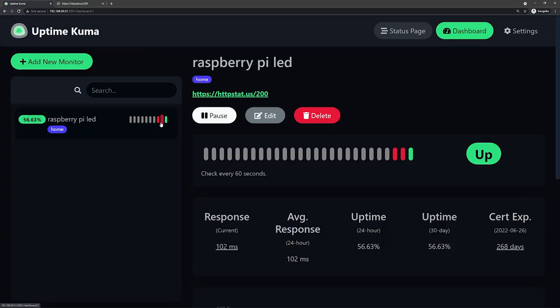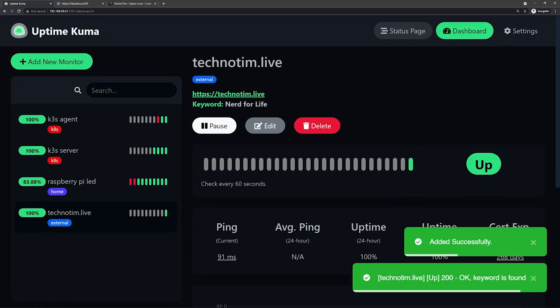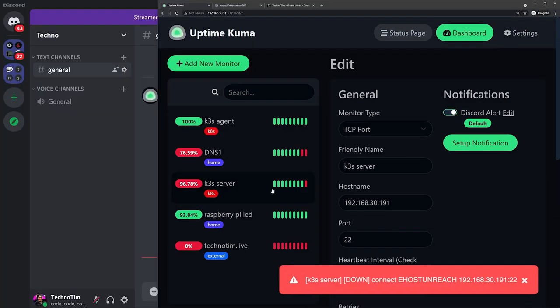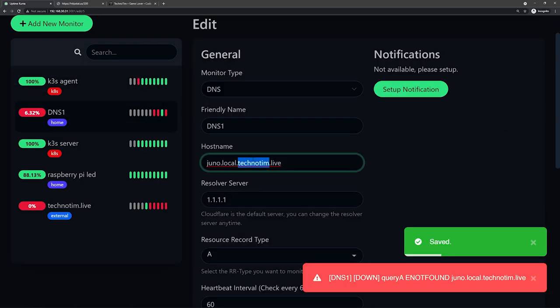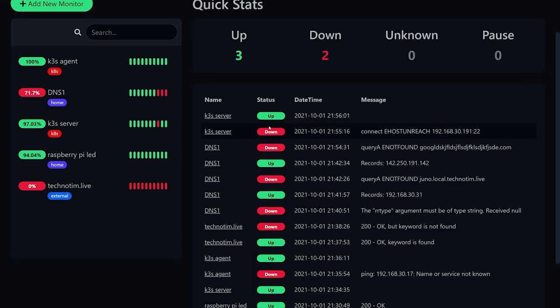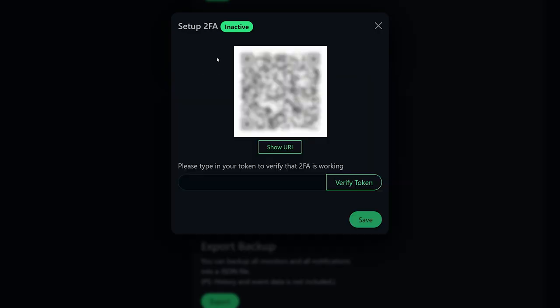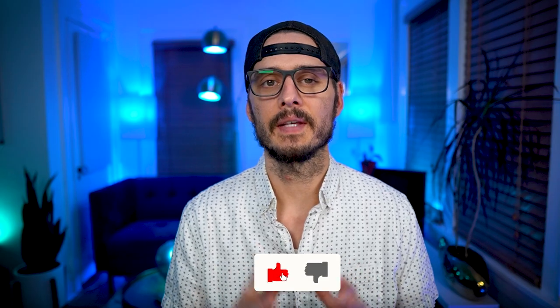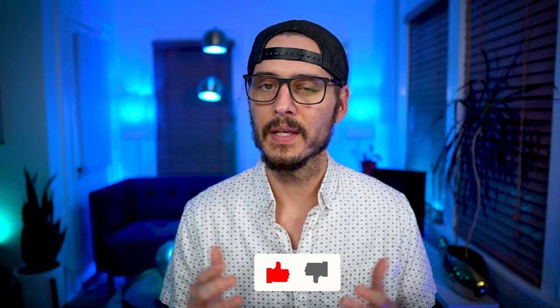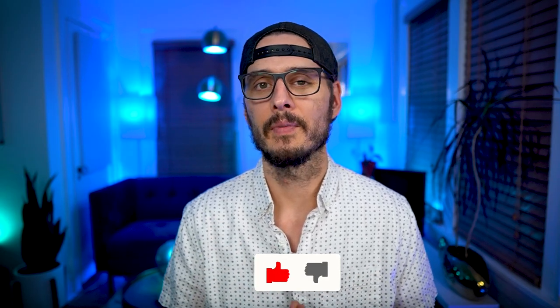So today we'll get Uptime Kuma up and running. Then we'll configure a monitor of each type: HTTP, HTTP with keywords, TCP, ping, and DNS. Then we'll set up some alerts to make sure that we know when services go down. And then we'll set up two-factor auth to keep our dashboard safe. And if any of this sounds good to you, don't forget to give this video a thumbs up and subscribe if you haven't already.